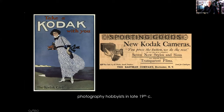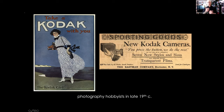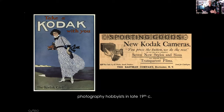For $25, which was a large sum of money at the time, you could buy a camera that came preloaded with film. When you were done, users simply sent the whole camera back to Kodak, the film was removed, processed, the developed pictures along with the camera were sent back, and the camera was reloaded with fresh film. So more than inventing a new camera, Eastman's company invented a new community of users: amateur photographers. And this synergy in turn helped spur further innovation in photography.